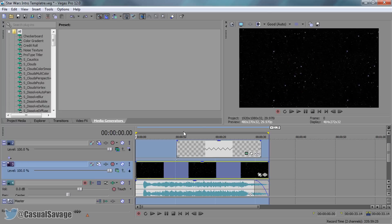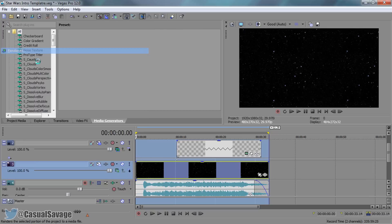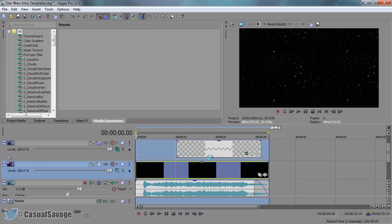After that, just double click up here, file, render as, and of course just render it to how you want.